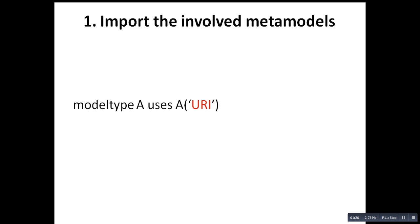There are four steps for the creation of mapping. First, you have to import the involved metamodel. What is important here is to make sure that we are referring to the right model in this URI.